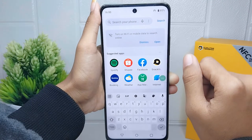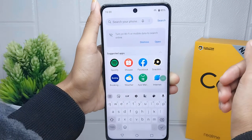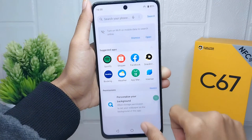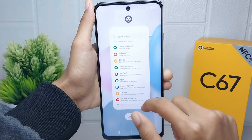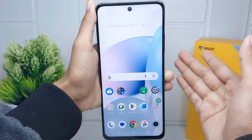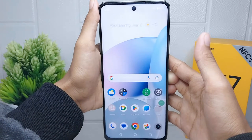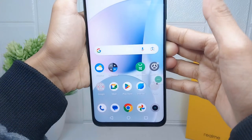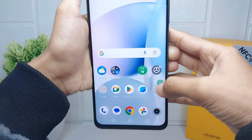Changing the font size allows you to customize your phone display according to your individual preferences. To do that, open the Settings menu on your device.